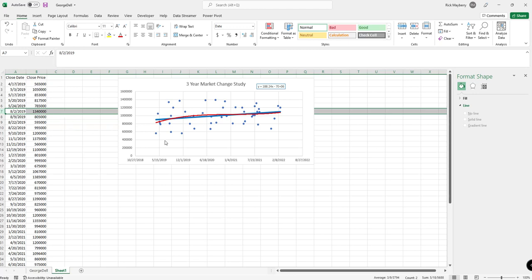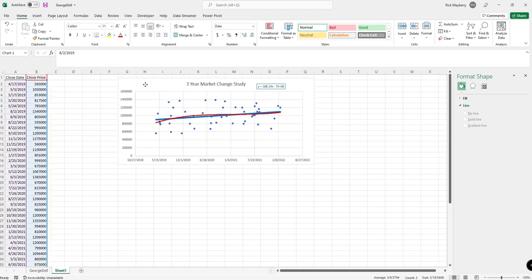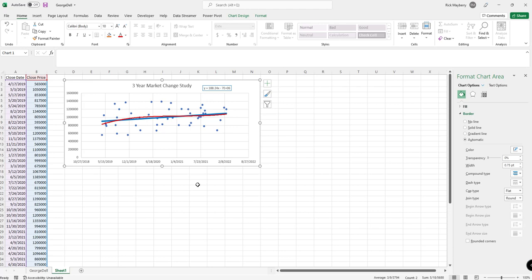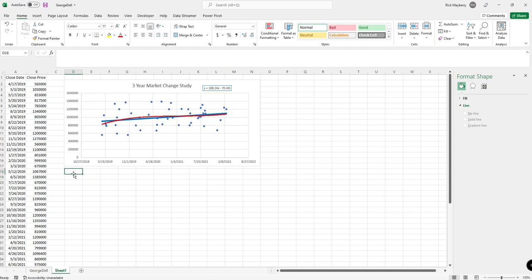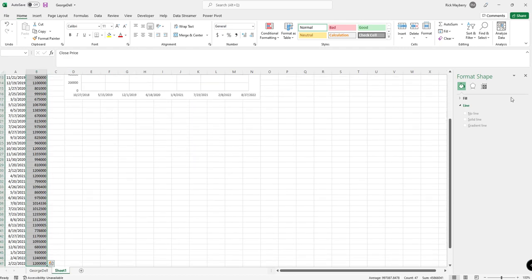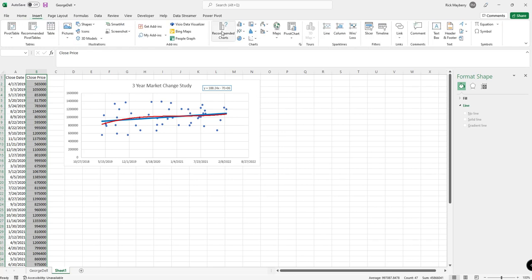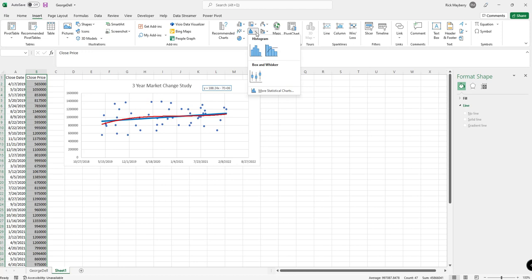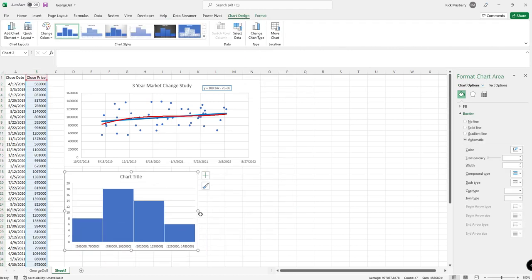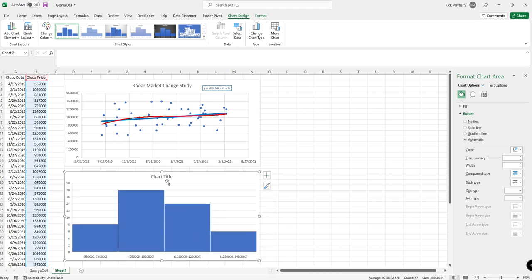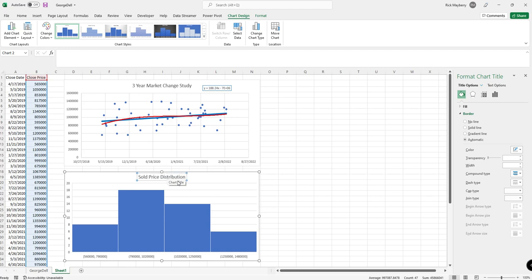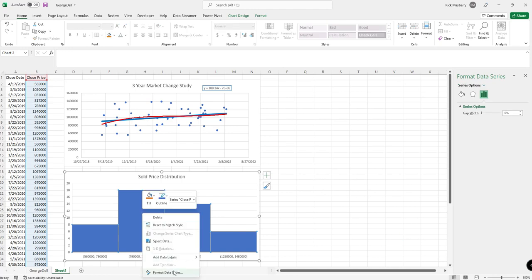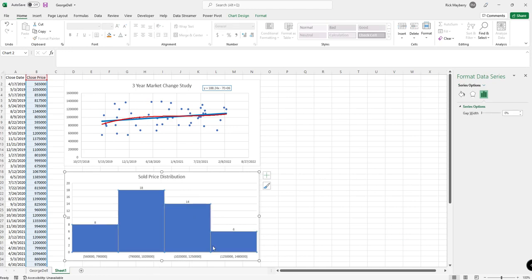You can also then make this a six-month study, a one-year study, whatever you believe is in the best interest of producing the credible result—do it. The next thing that I do is I like to insert a histogram. So I select the close price, I go to insert, the statistical chart, and the histogram. And I change this to sold price distribution.